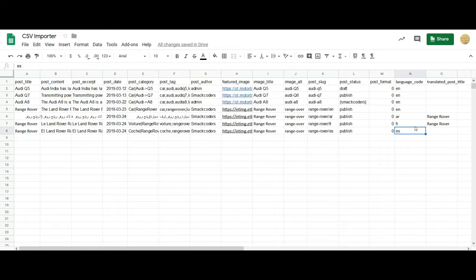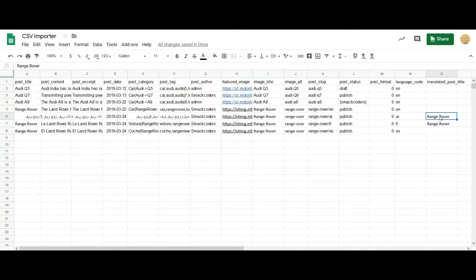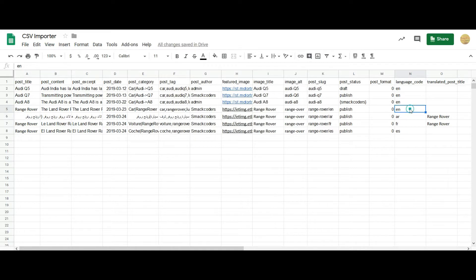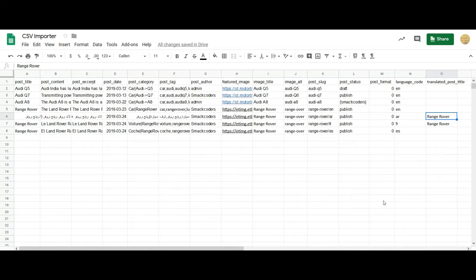And to relate your translated post with the default post, add one more column: translated post title. You have to mention your default post title here. So I am going to relate the Arabic post with my default English post, so I have mentioned the post title Range Rover here. That's all about the CSV preparation. Now let's import the values.